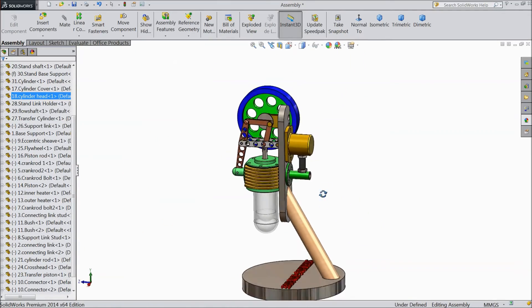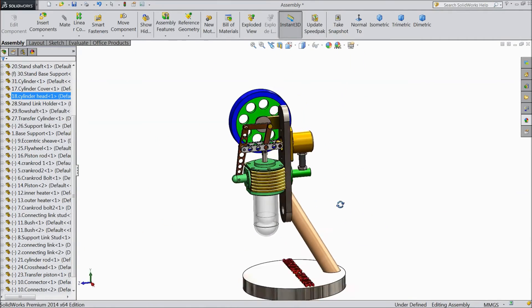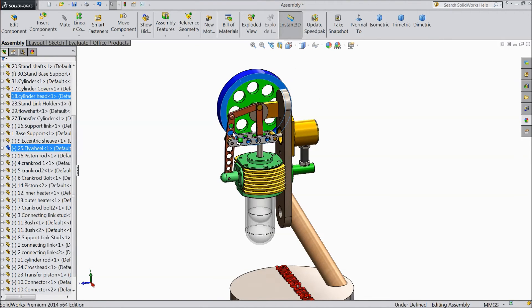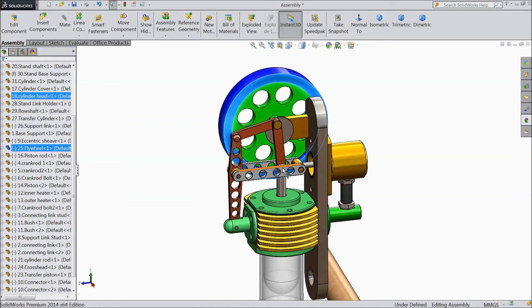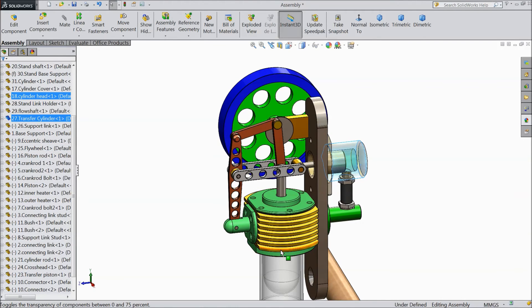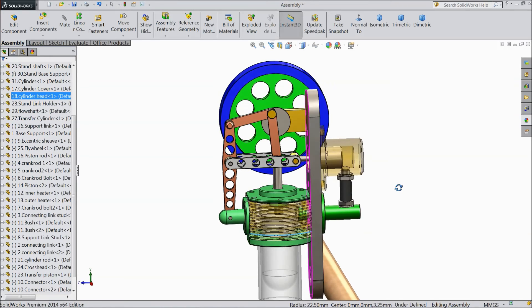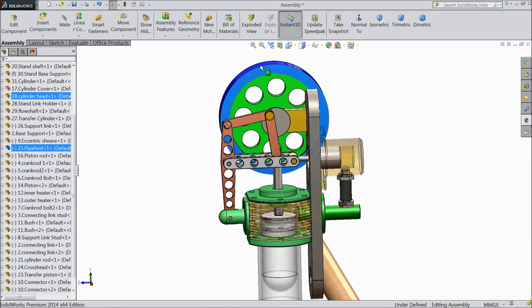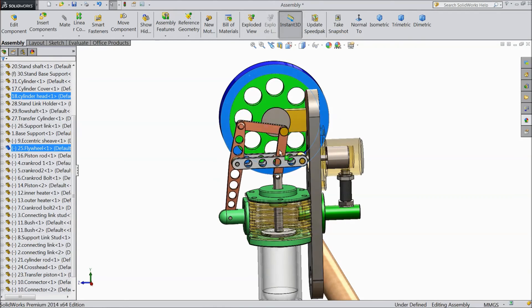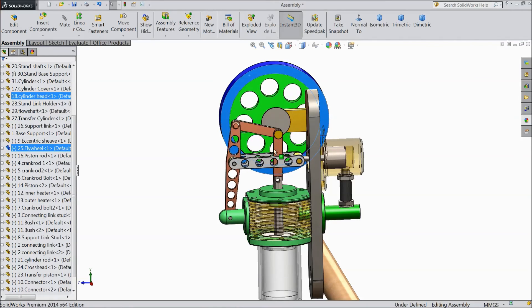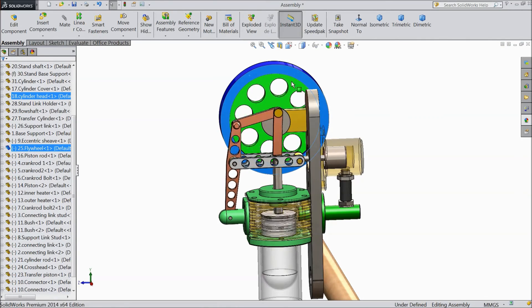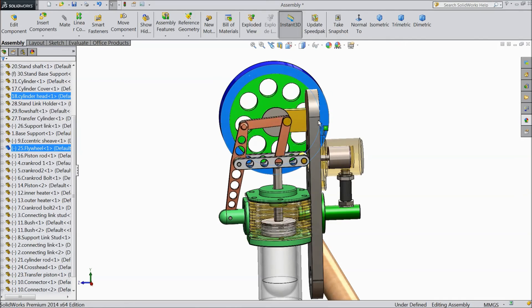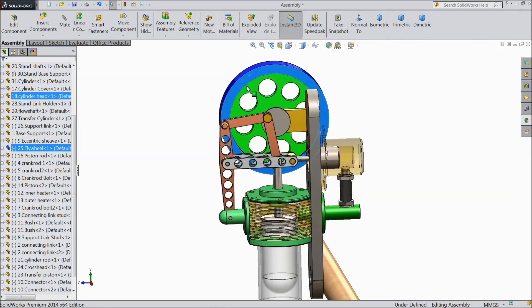Now congratulations, our vertical sterling engine is ready. See how it is working. Just hide this body, cylinder, change transparency. Now see, piston and cylinder both are moving. Please subscribe our channel for more videos and more projects. And for animation and motion studies, just wait for our next lecture. Thanks for watching.